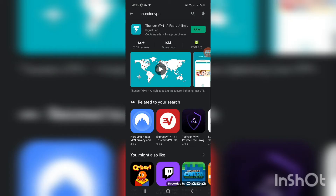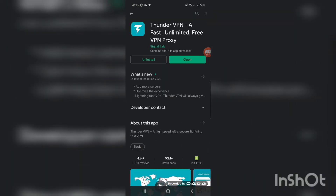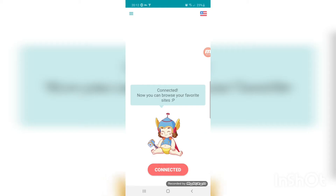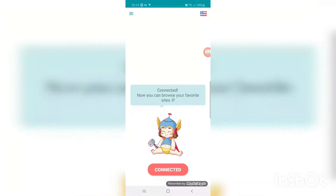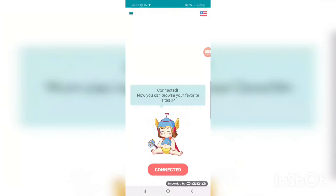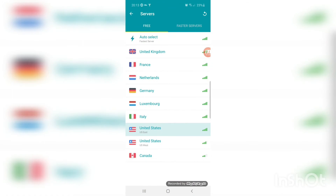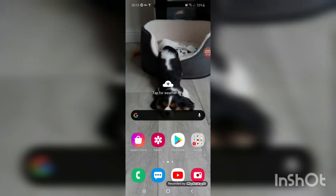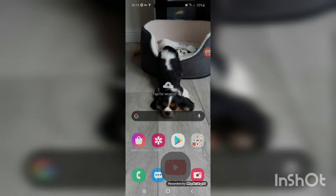Secondly, you're going to want to go to the Play Store and download this thing called Thunder VPN. Open it, then go to United States — the US East One — and connect.